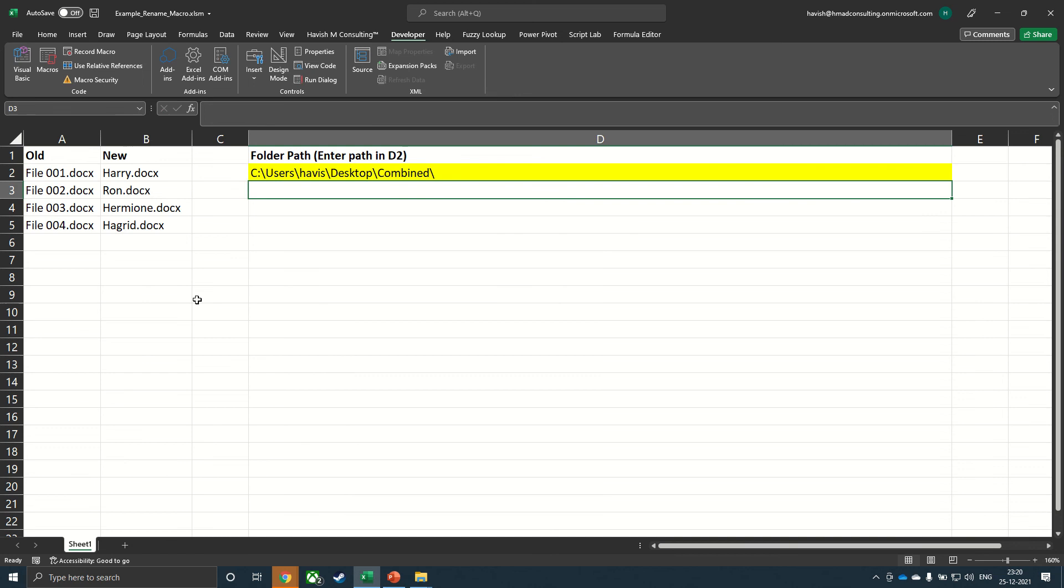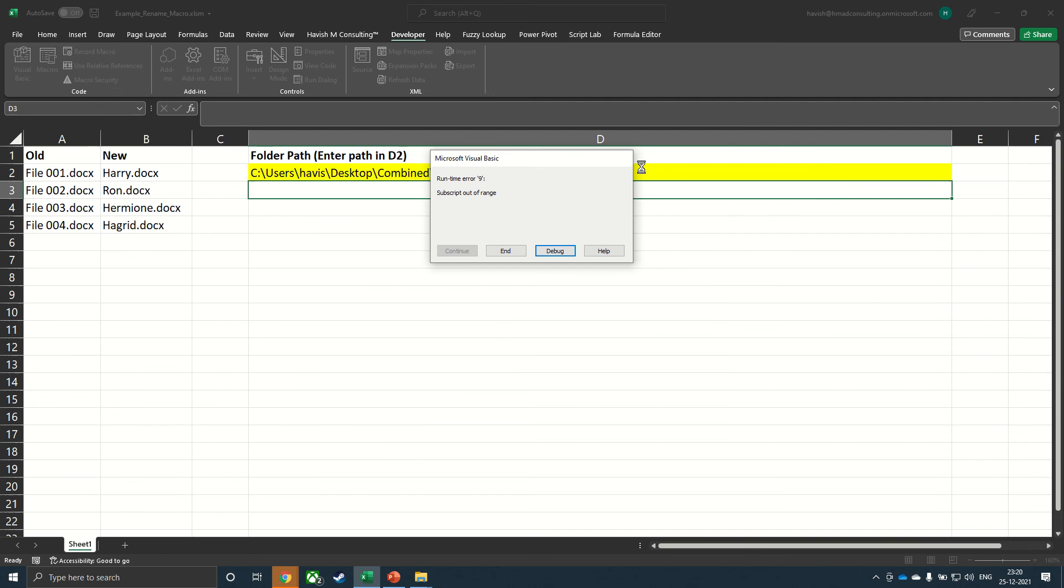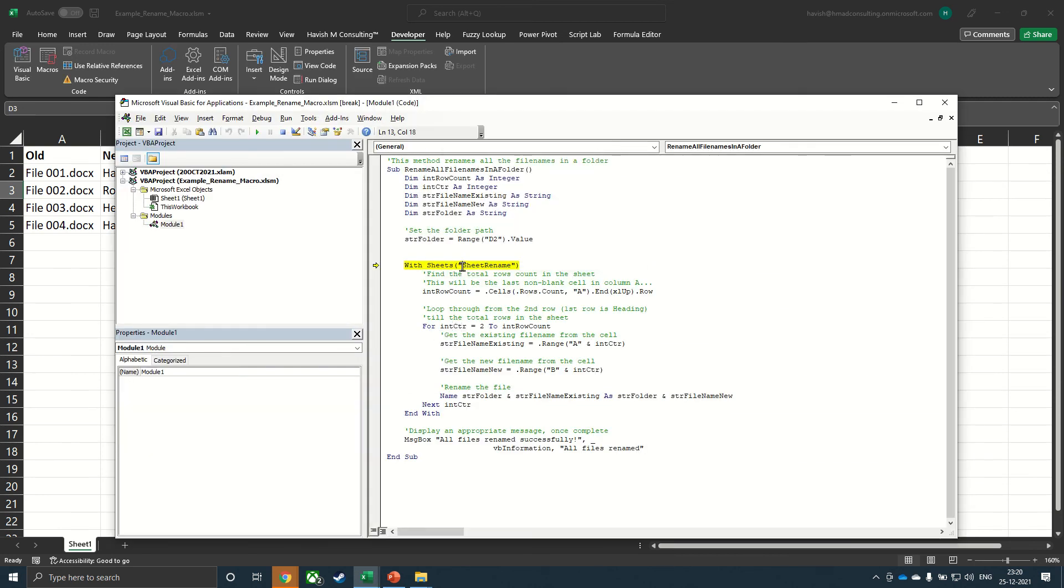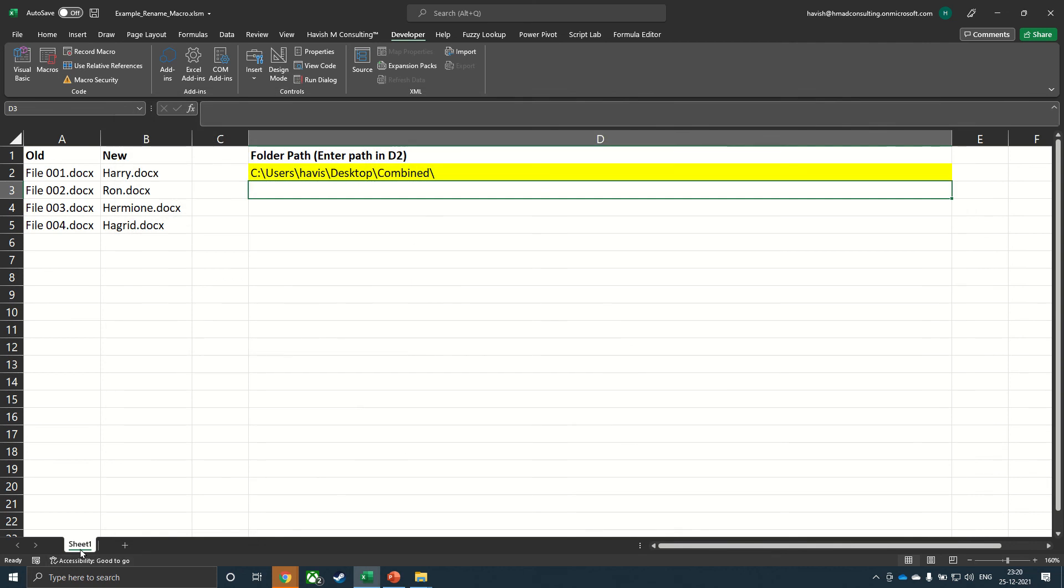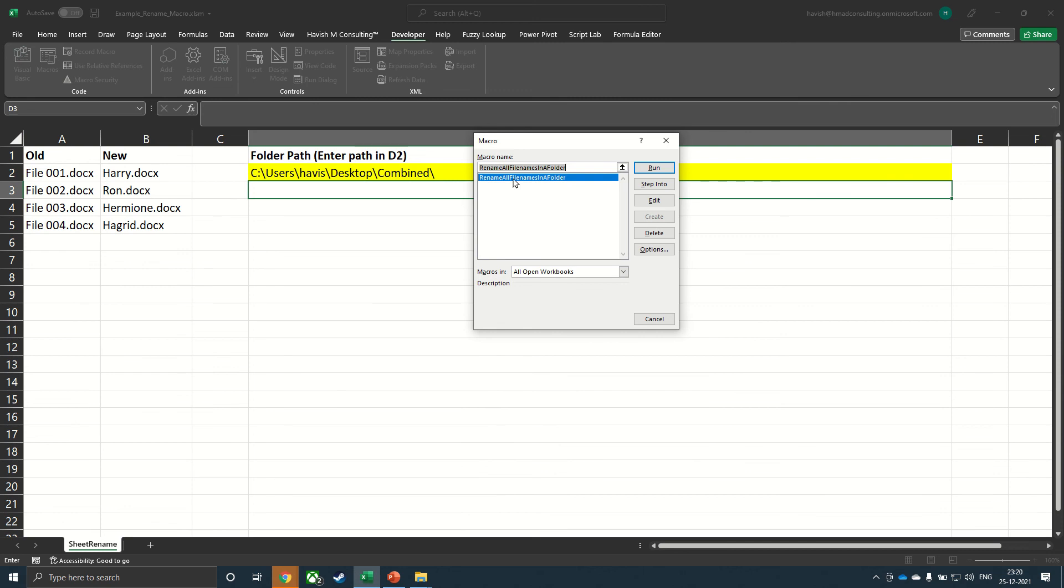All we have to do now is to go to macros and select the macro, click on run. It gives us an error. Let's quickly see what the problem is. So do keep in mind that the name of the sheet has to be sheet rename. So let me just make this sheet rename. And in macros, we will run the macro once again.